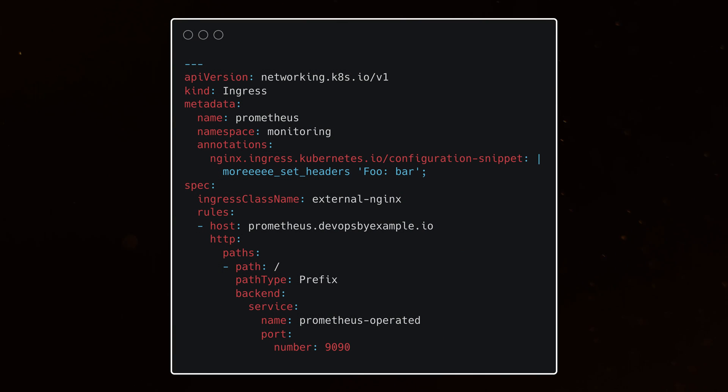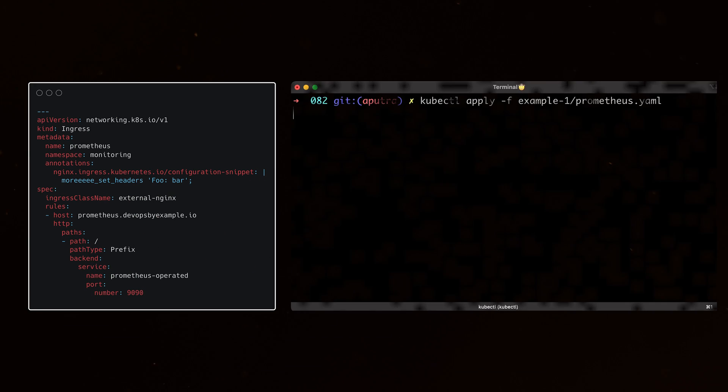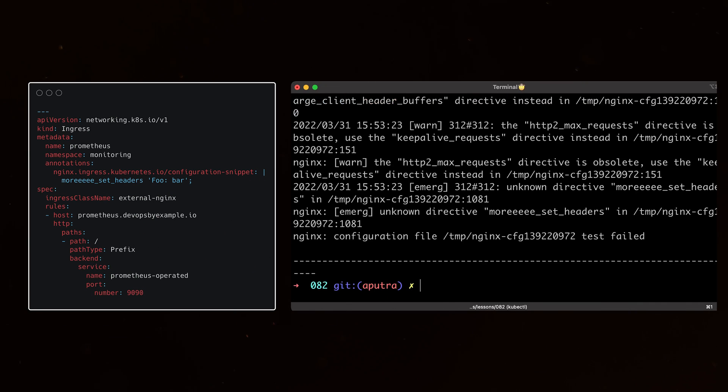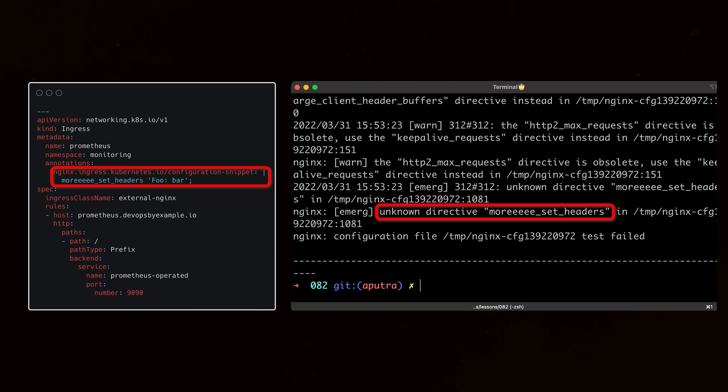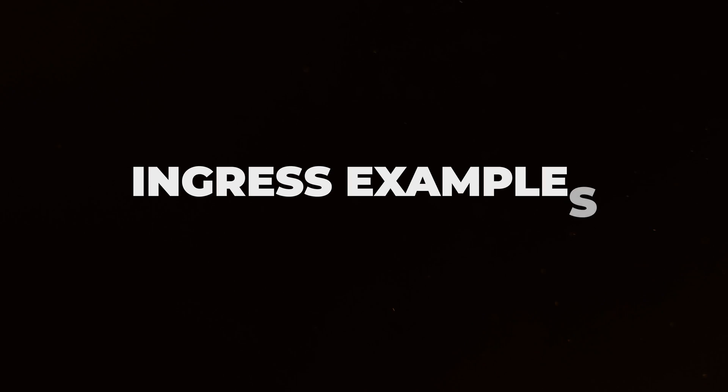If you wish, you can also deploy Nginx admission webhook that can validate the custom configuration on the Ingress level and notify you if the configuration is not valid before you even apply it. It can save you a lot of time when you're trying to debug your Ingress. I'll give you a few examples of how you can use it.